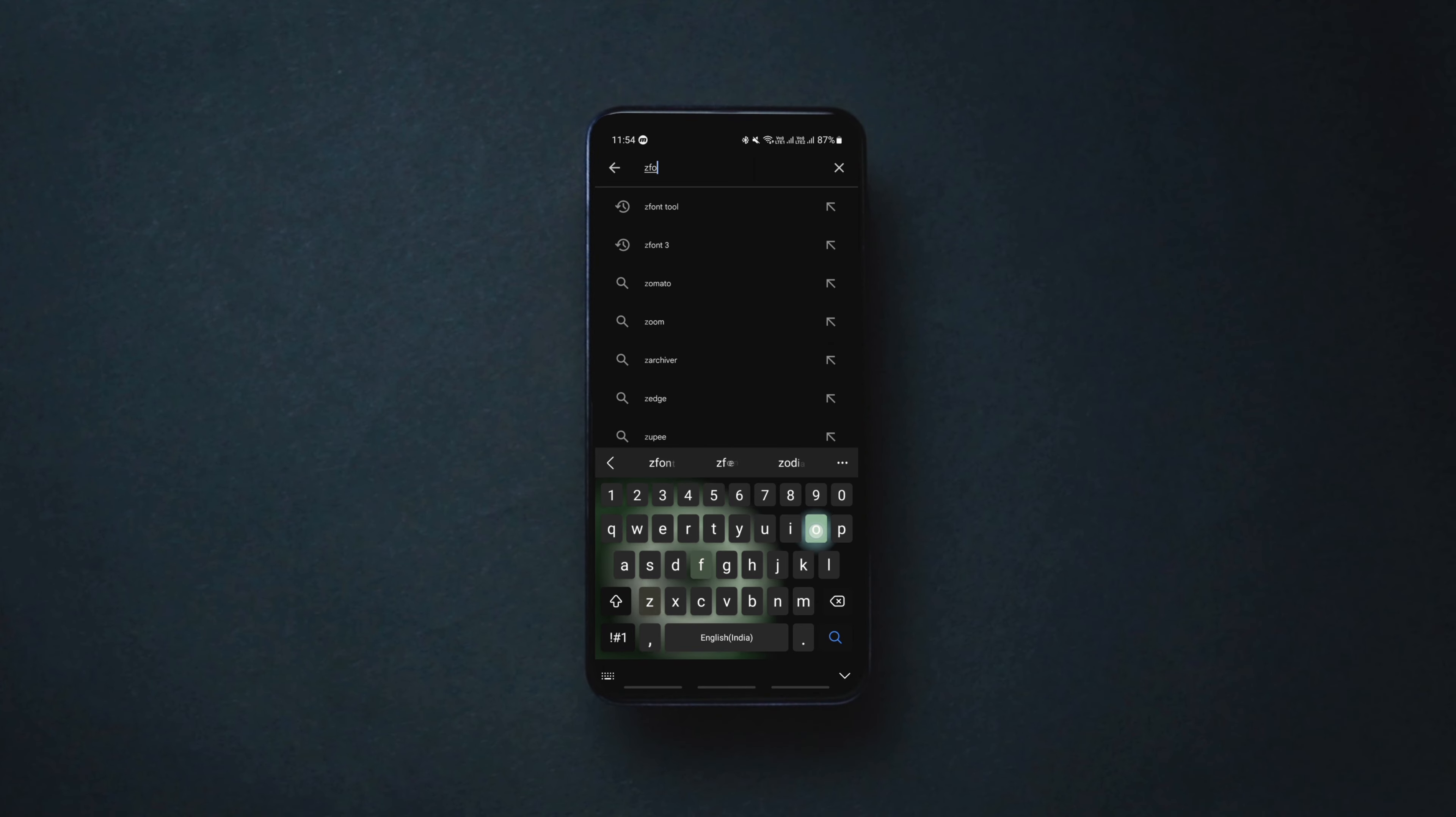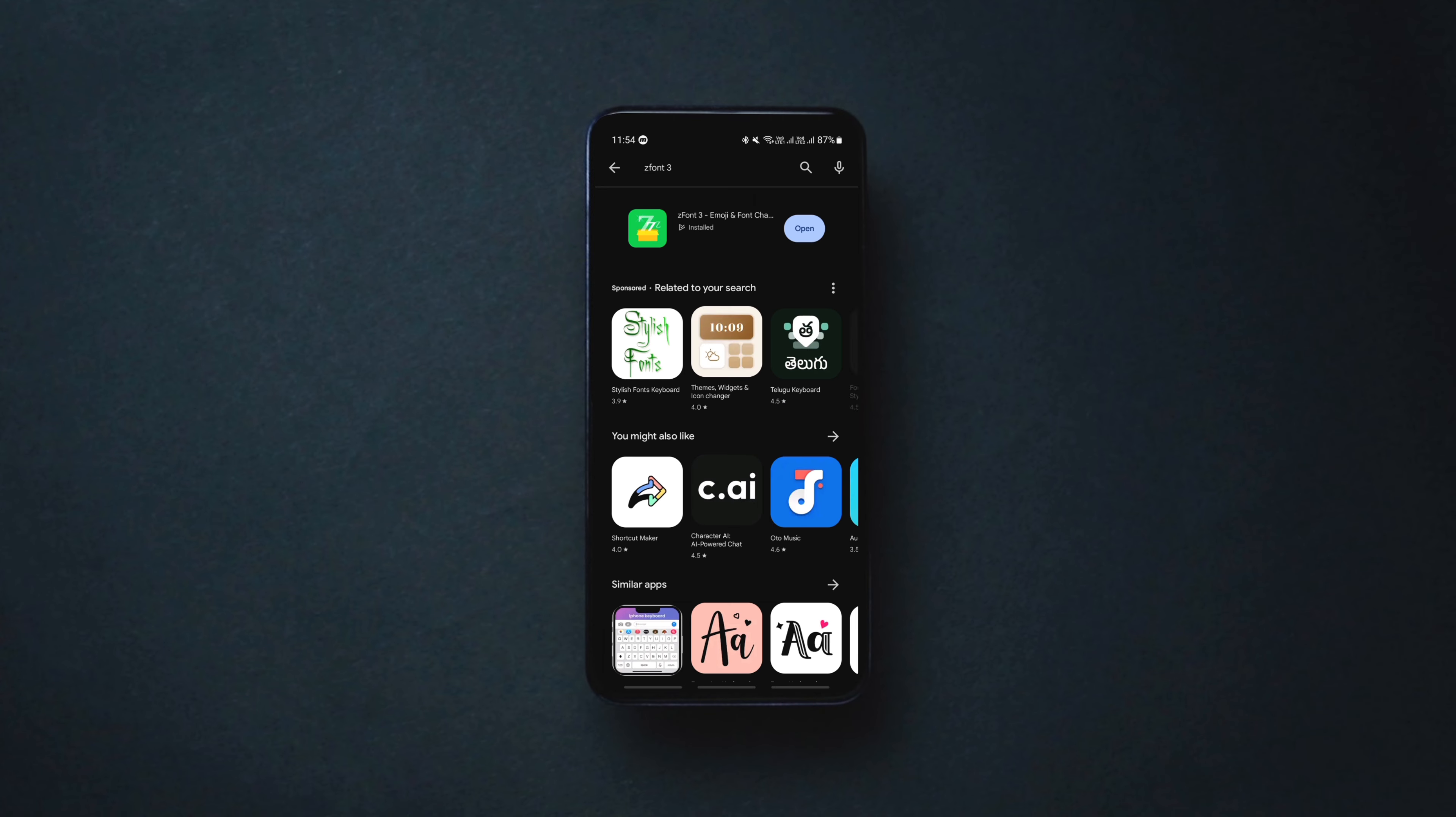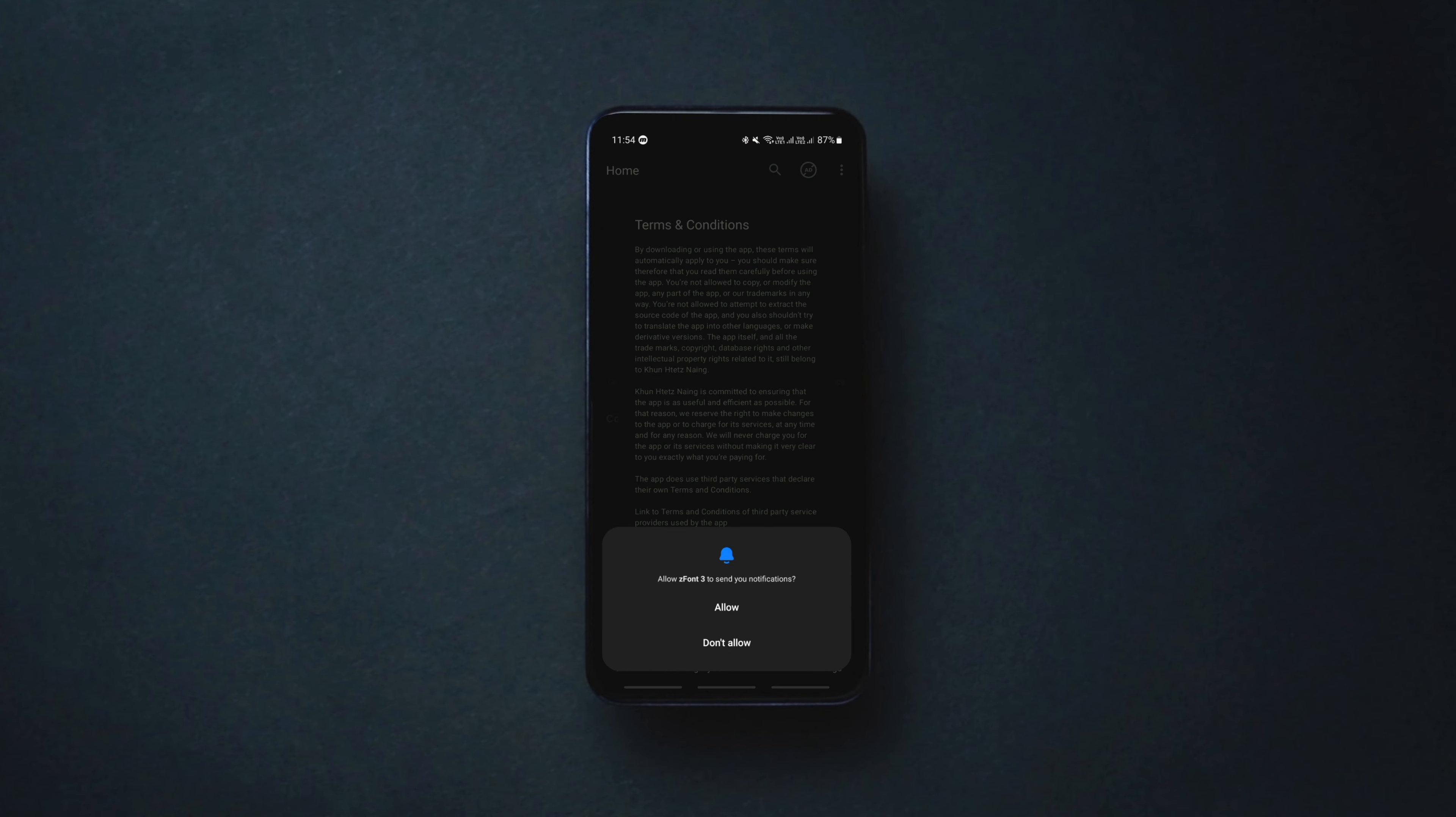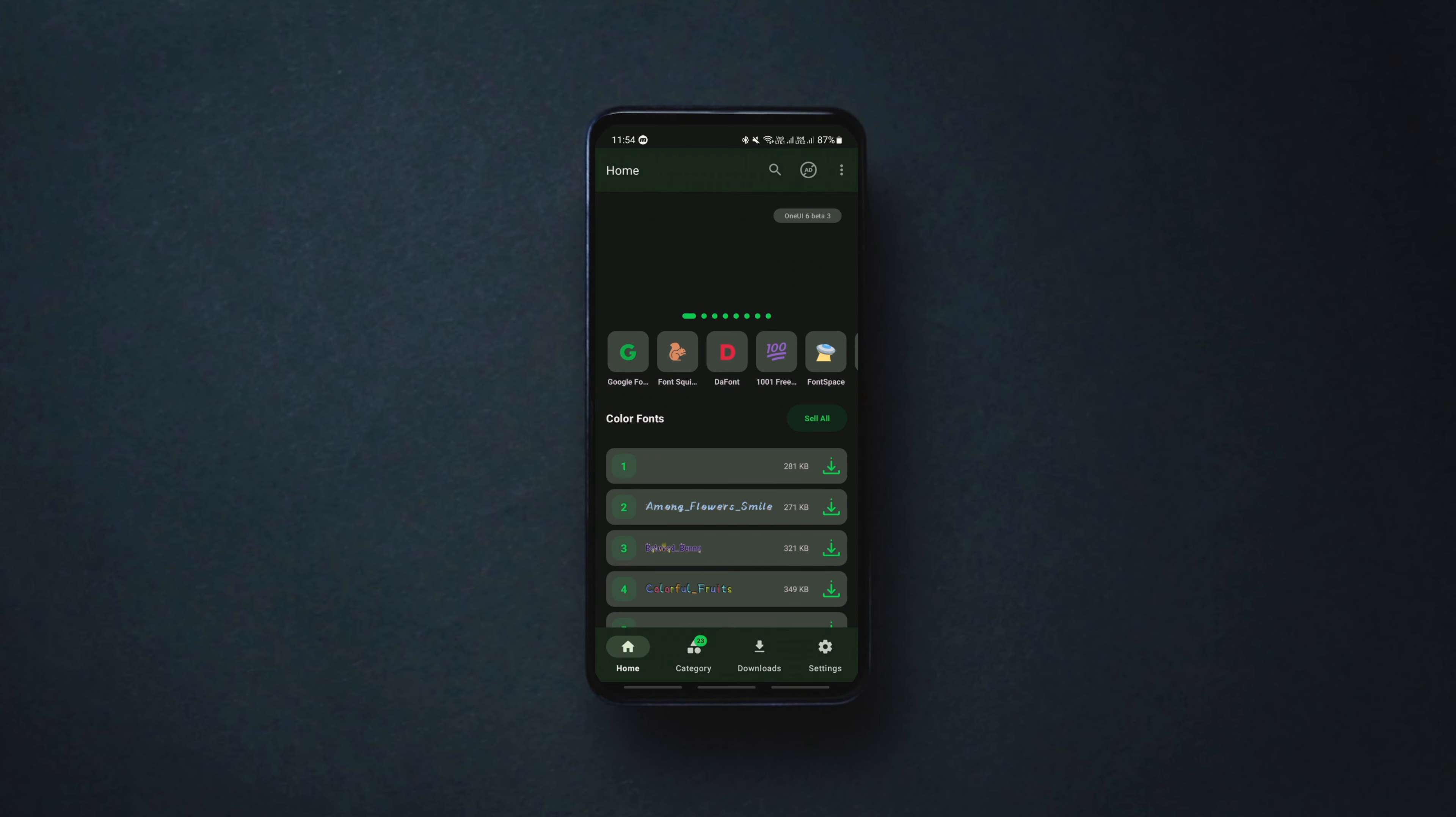Alright, the app that lets you install custom fonts on any Android device is this one called zfont3. Simply install the app and allow all the required permissions.